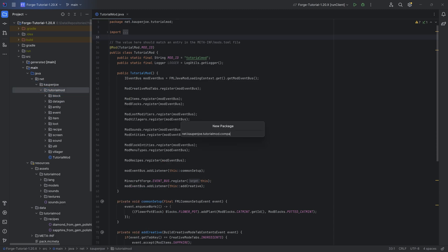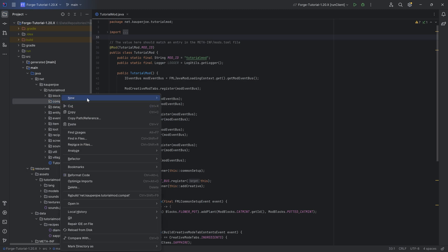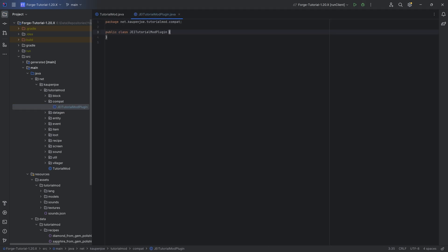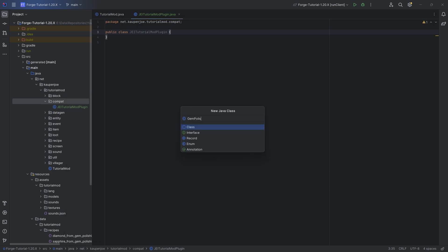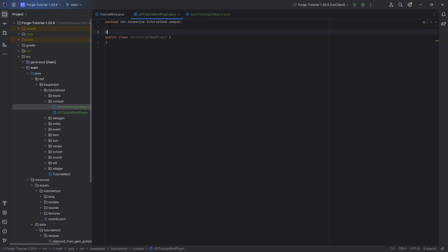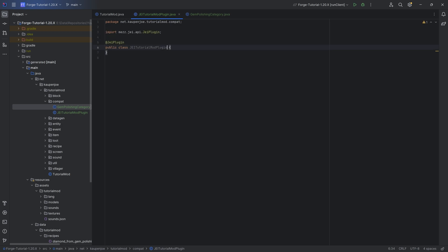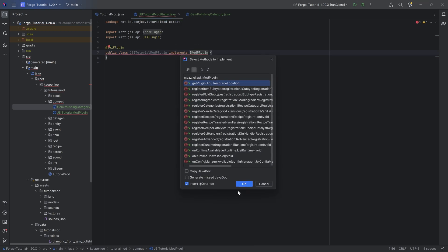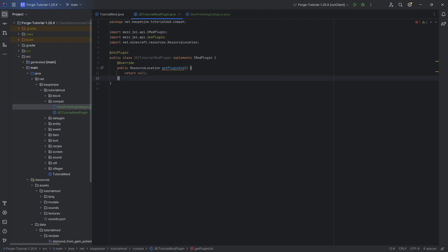In our tutorial mod package, we're going to make a new package called `compat` — short for compatibility. In there we need two classes: the first one is going to be `JEITutorialModPlugin`, and the second one is going to be `GemPolishingCategory`. We're going to start with the JEI plugin, which is going to have an annotation `@JEIPlugin` from mezz.jeiapi. We're going to implement the `IModPlugin` interface, hovering over this and implementing the `getPluginUID` method — and that's actually everything we need to add.